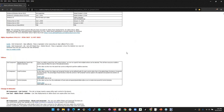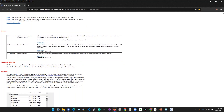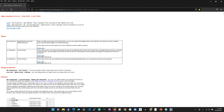A quick note: there are two hot fixes for this release already. If you use Ajax callbacks or NickGrid, you might want to grab those if you're running into problems.